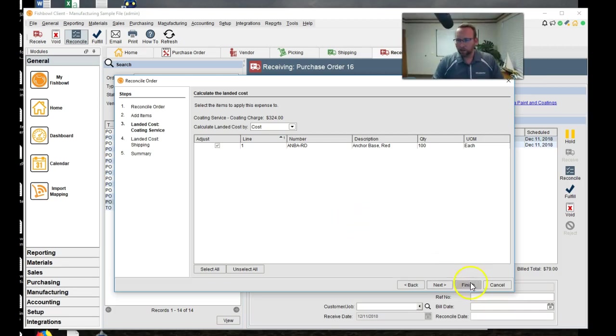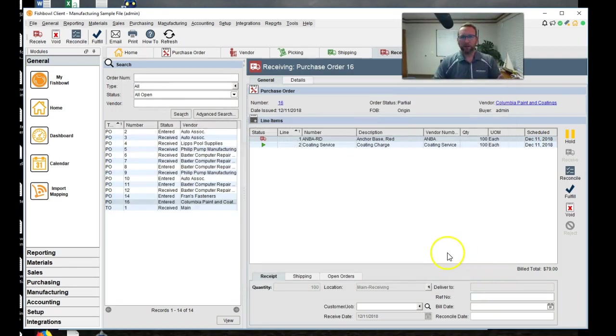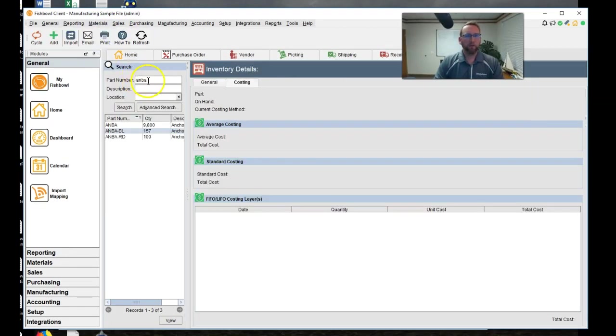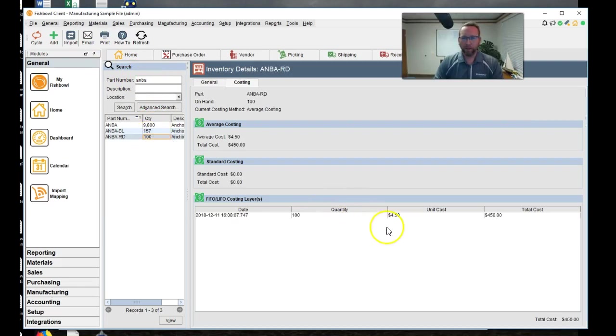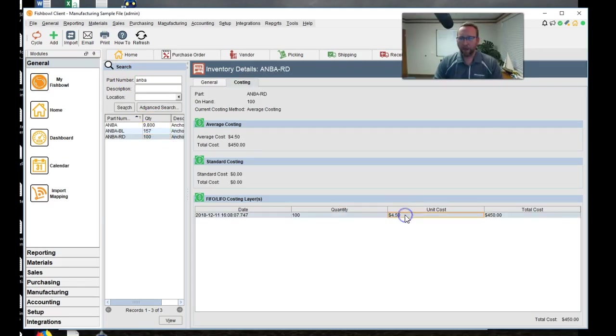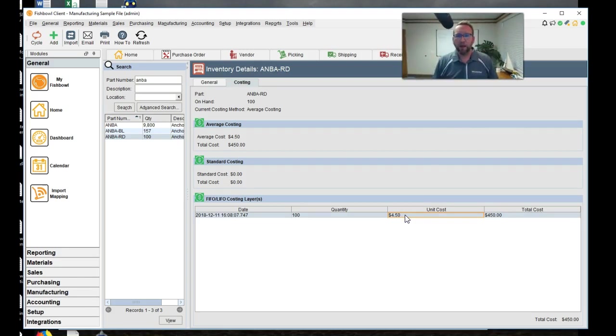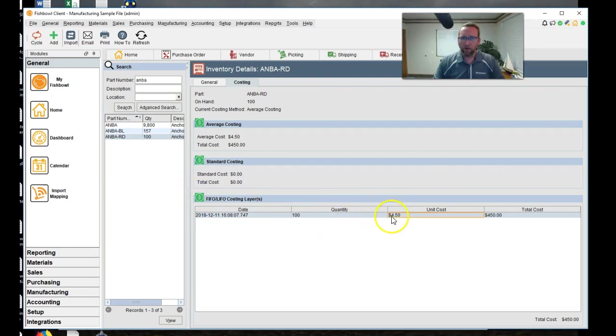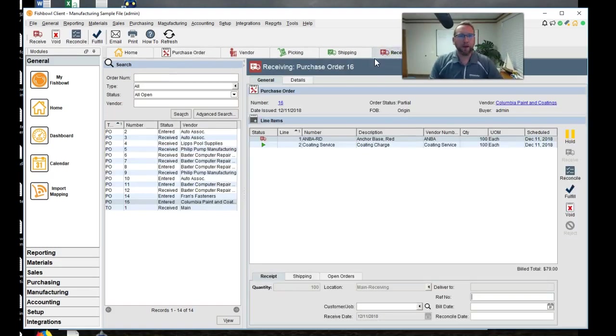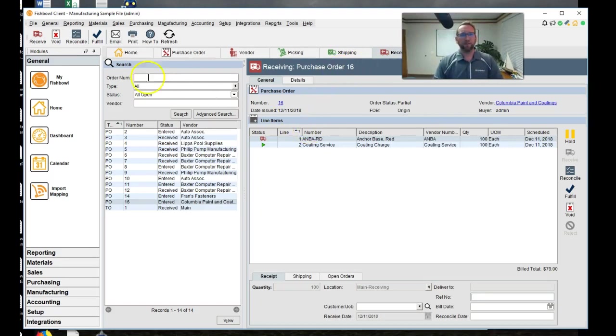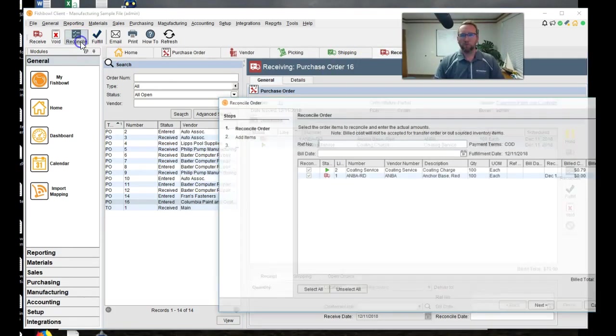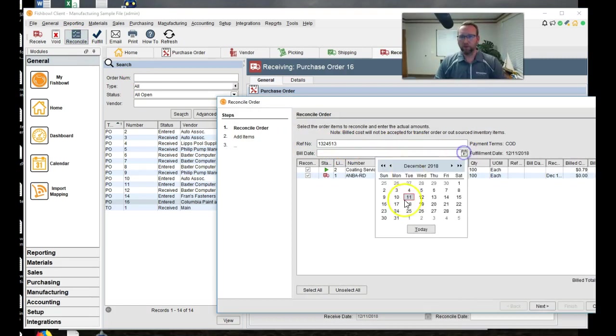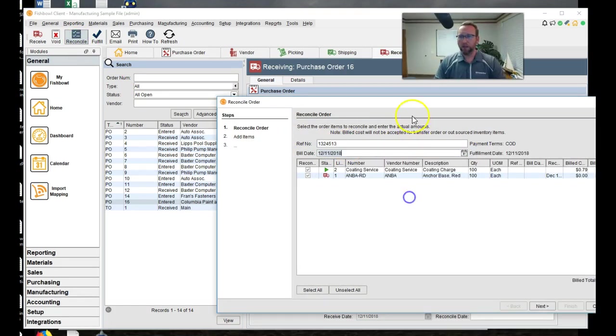So let's click cancel. And we're going to go to the inventory screen to look at the ANBARD. We'll go over here, inventory ANBARD. And it says that we have 100 in stock currently. And look, it says FIFO LIFO costing layer, $4.50. So we're going to see this next costing layer as we receive this next shipment. We'll go back to where we are into receiving. We'll go back to reconcile and put in the invoice number again and the bill date.